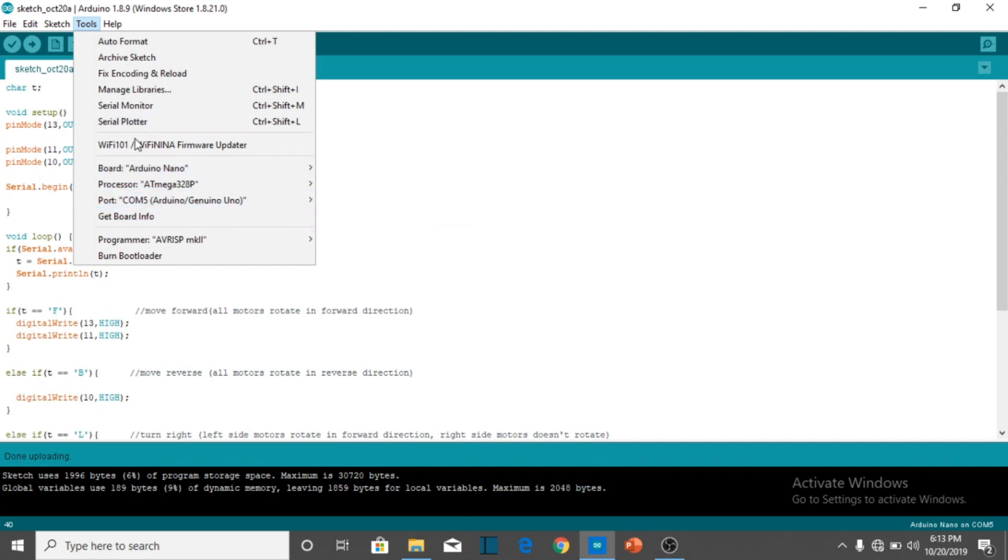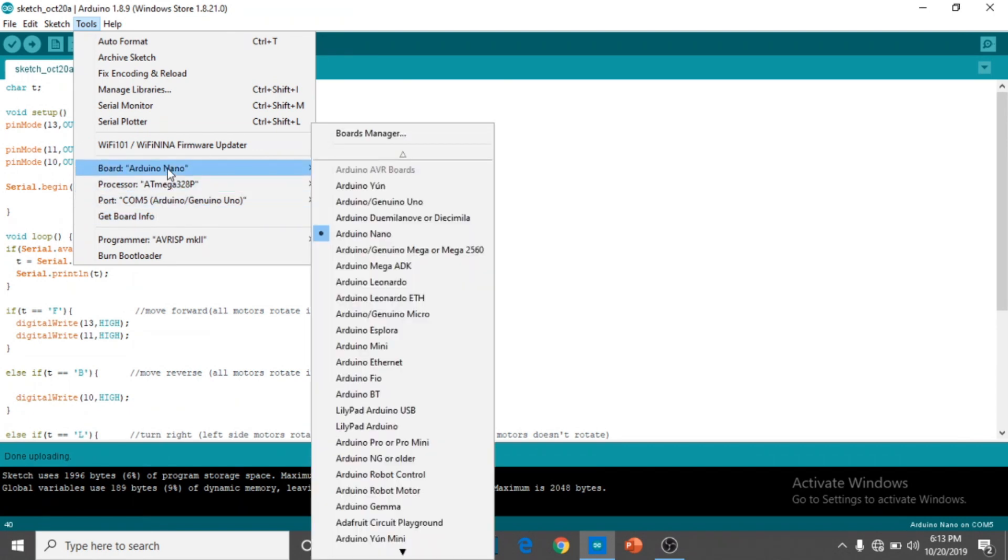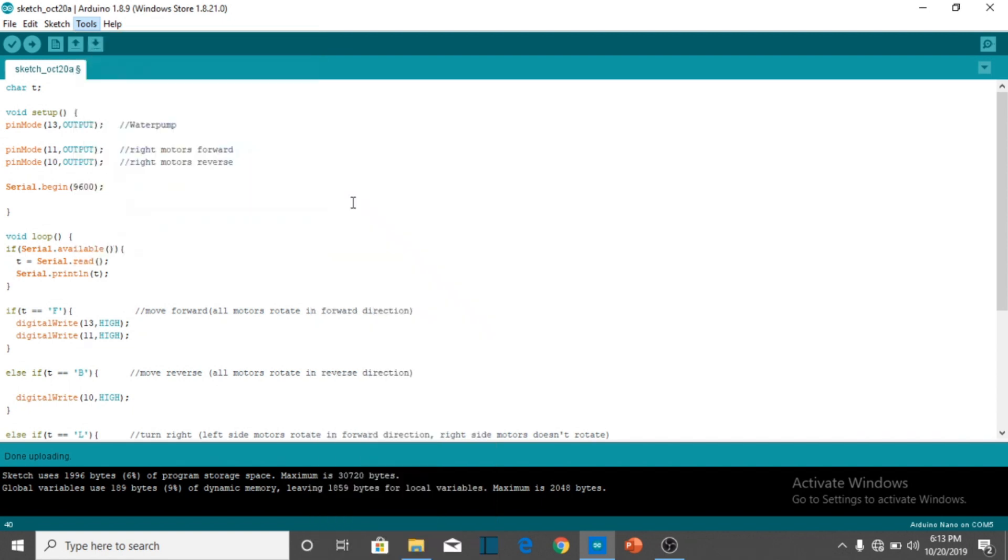Before uploading the program, you must see the port and the circuit board, which is the Arduino Uno R3.